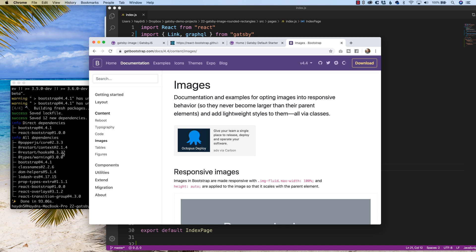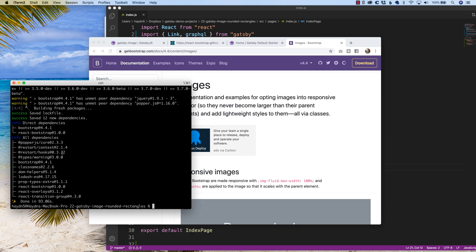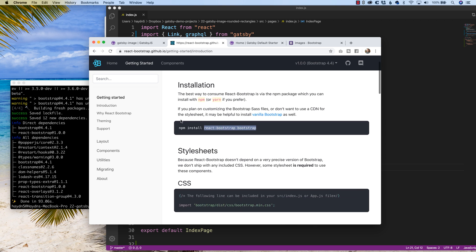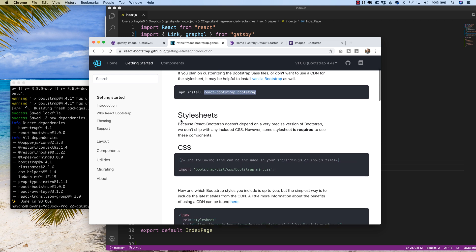All right, we're rock and rolling. So if we come back to our introduction, after installing it, we have to add the CSS property. Now I am using the Gatsby default starter, so I'm going to add the CSS into my layout.